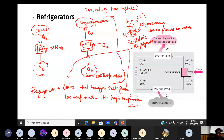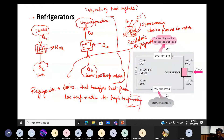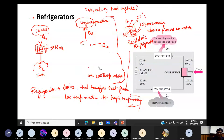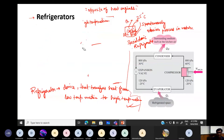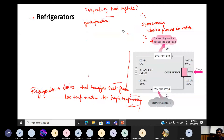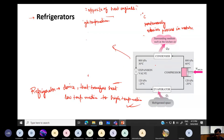A typical refrigeration cycle involves four components: compressor, condenser, expansion valve, and evaporator. In terms of a thermodynamic cycle on a temperature-versus-entropy diagram — though we haven't covered entropy yet — the working fluid in refrigerators is a refrigerant, not steam as in steam power plants. The refrigerant starts at some lower pressure and temperature in a saturated state.